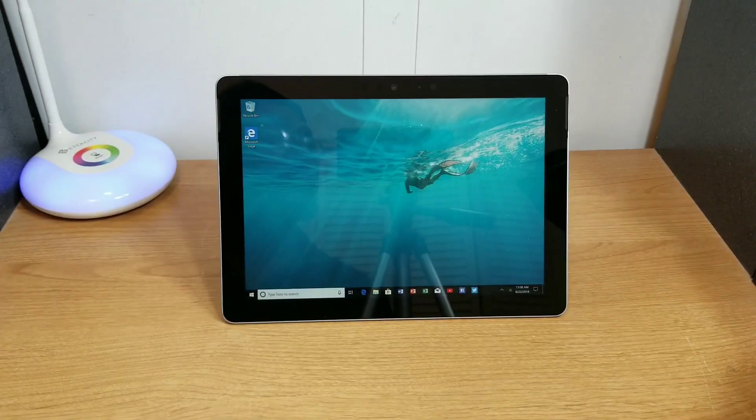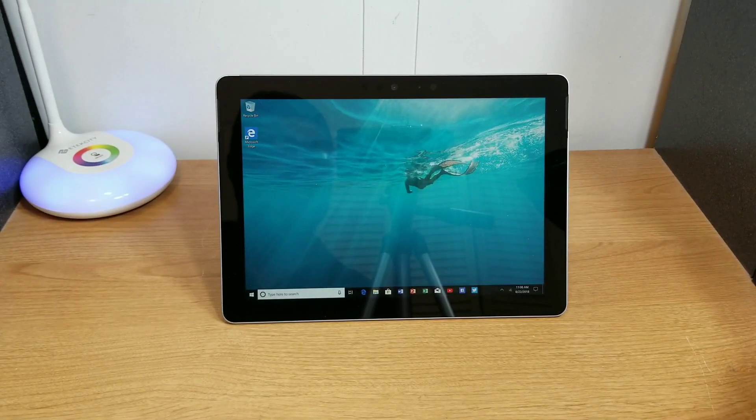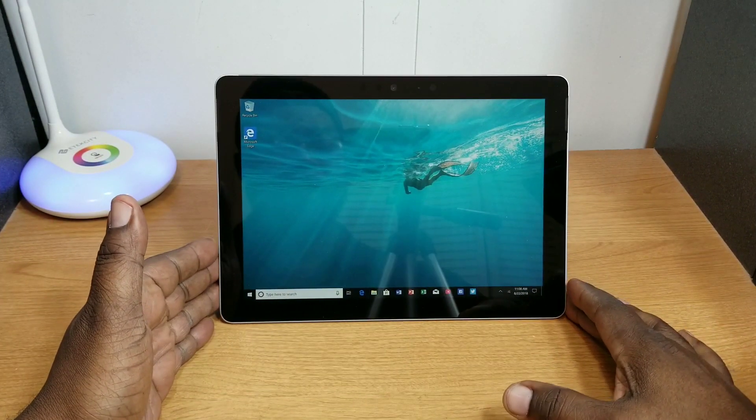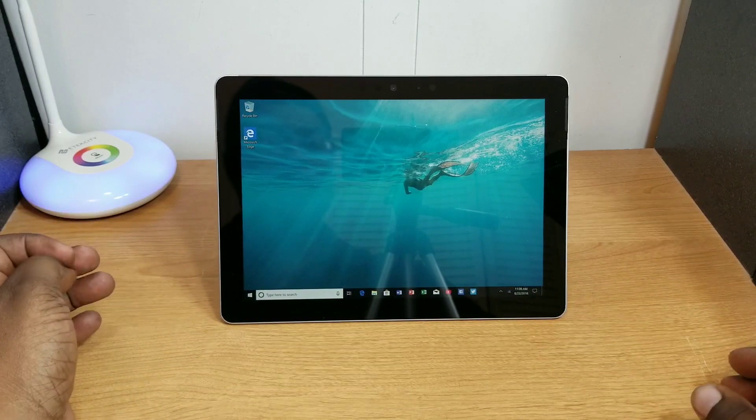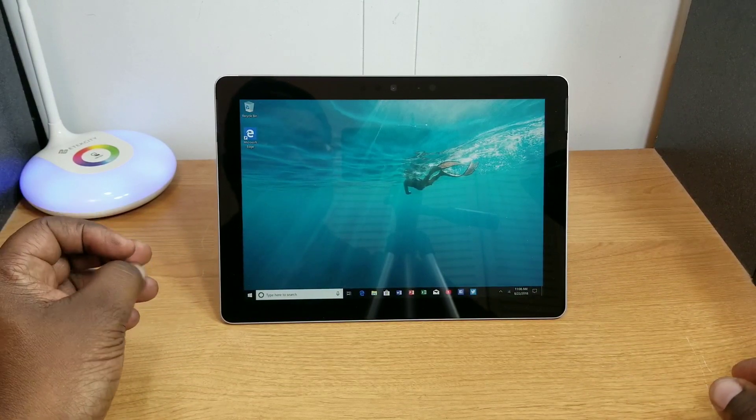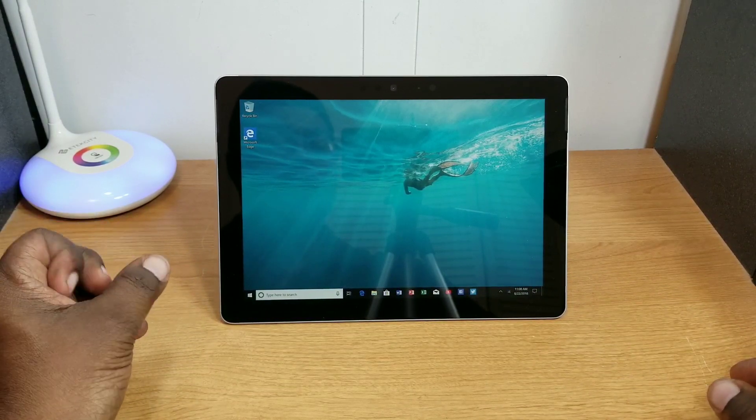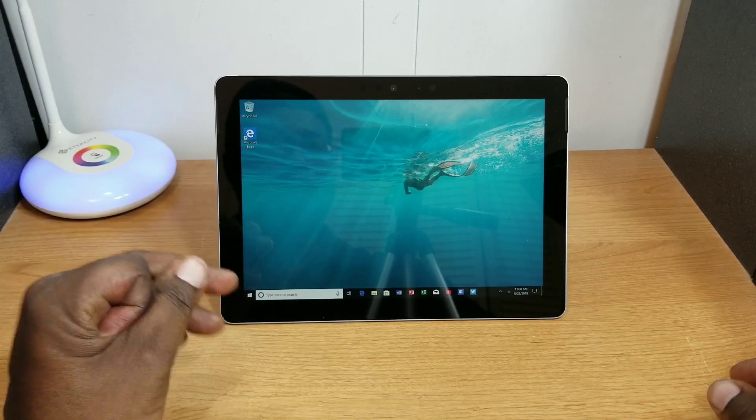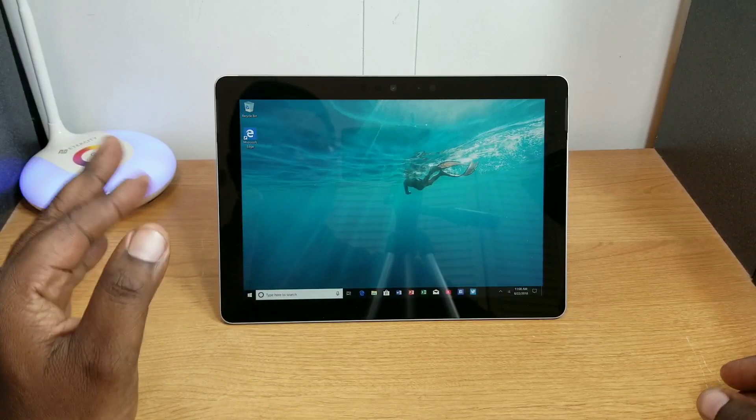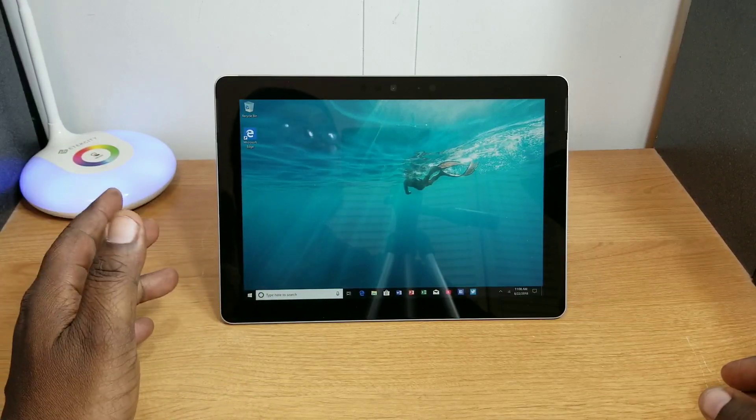What's up guys, this is Will and I'm back with another video. Today I want to take a look at how to upgrade your Microsoft Surface Go from Windows Home S to Windows 10 Home.